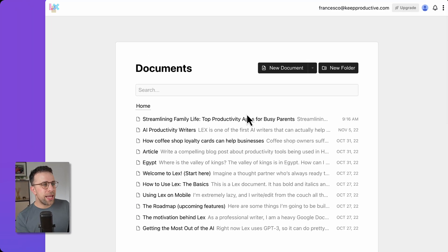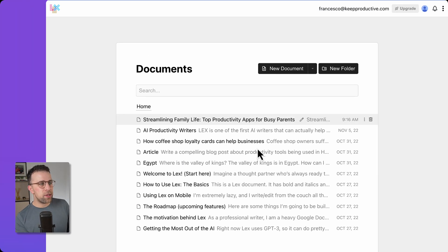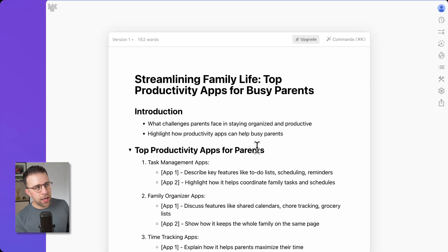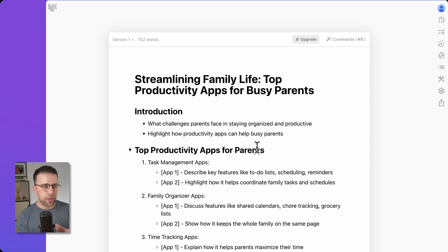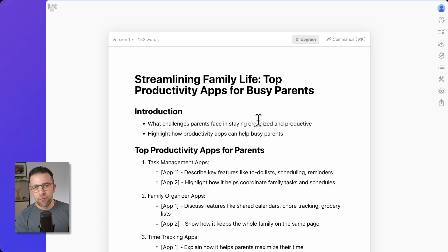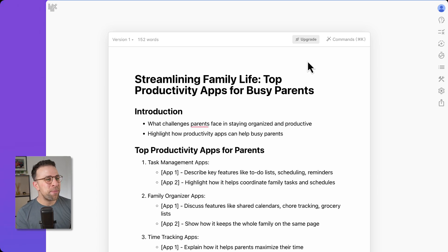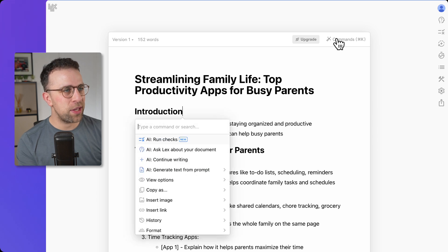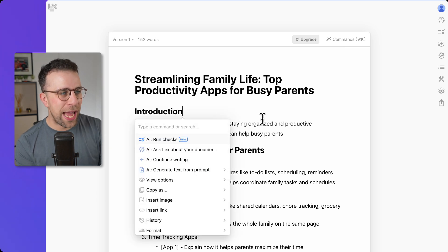I created a document earlier that outlines some productivity tools that parents could use, to show how this could potentially be helpful. This is a document very much like Google Docs — very much an editor. You have a command you can access with Command K, and there are a few AI things you can do straight away.